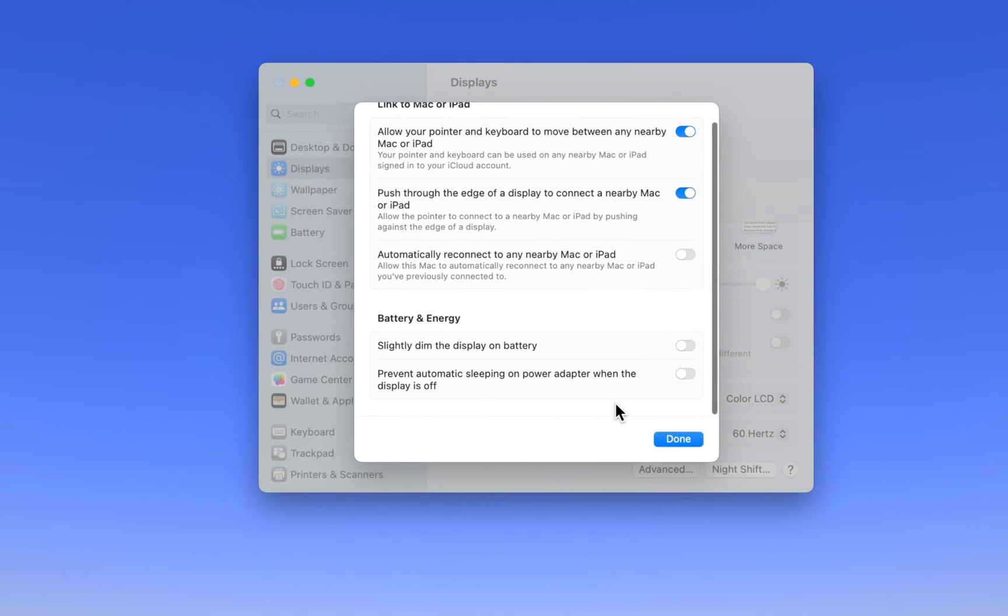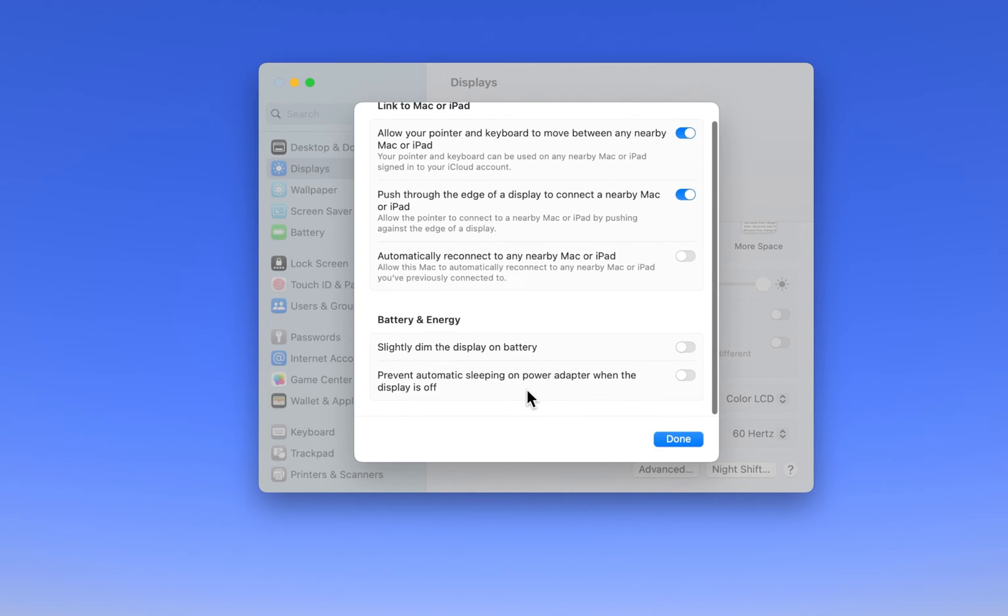Below, you can turn this option on to prevent your Mac from sleeping when it's plugged into a power source.